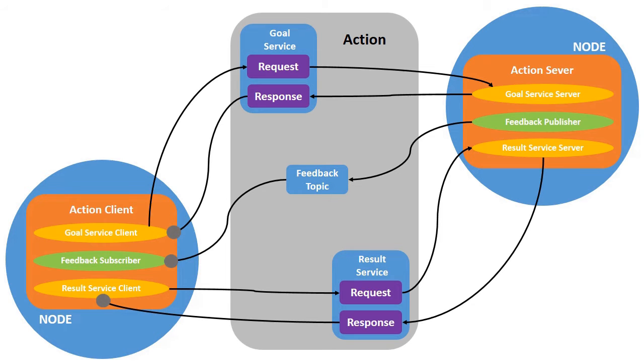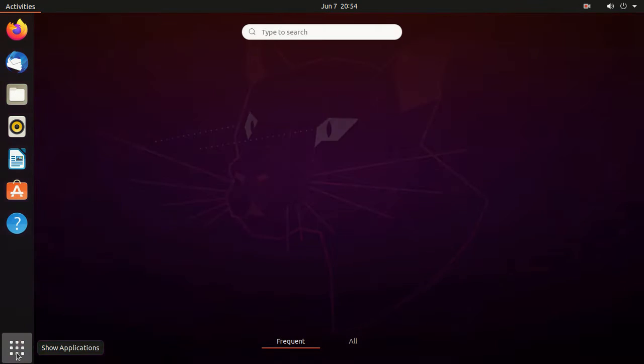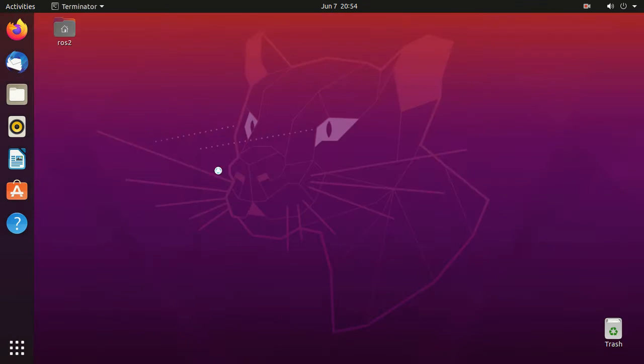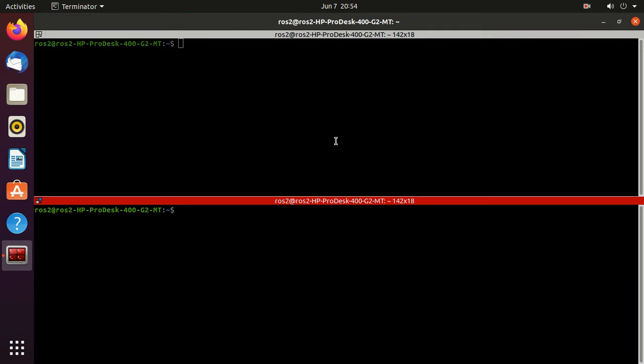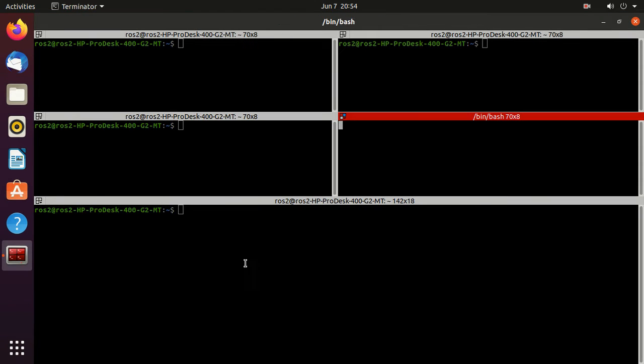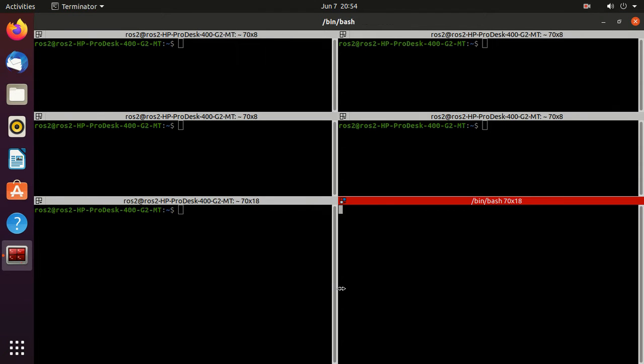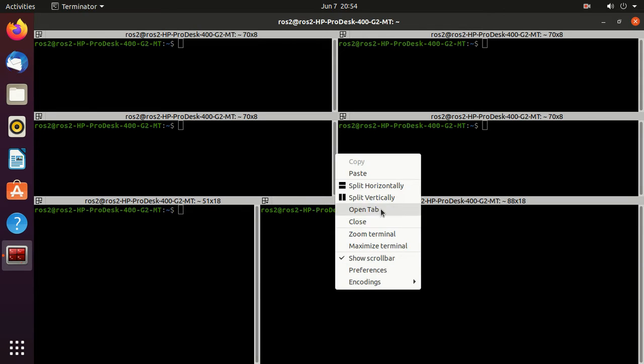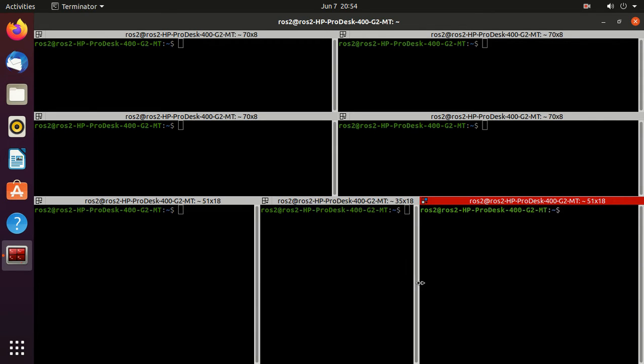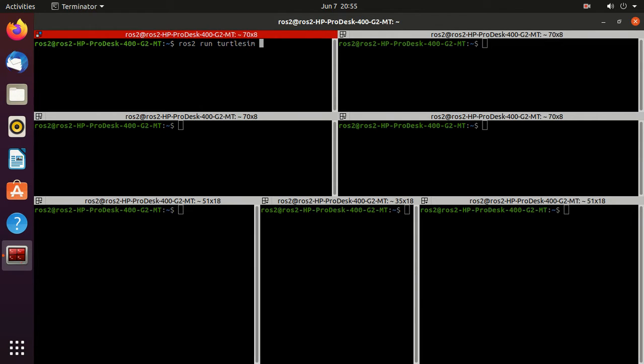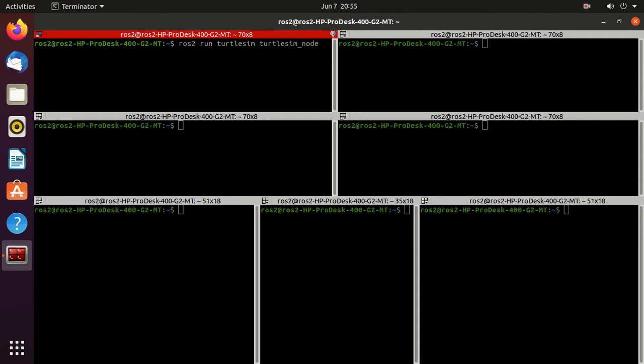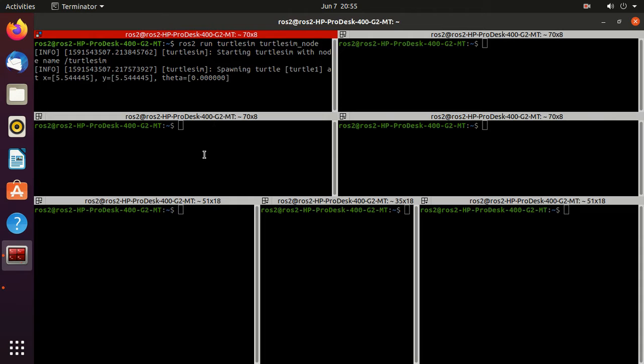Now let's check what action is there in Turtlesim. Let's split the screen into some parts. Next run the Turtlesim node executable. So ros2 run turtlesim and then turtlesim_node. Just minimize it.